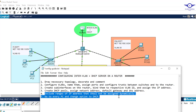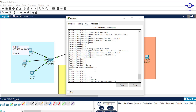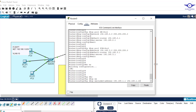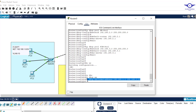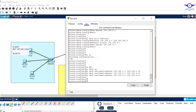Now exclude IP addresses that should not be assigned dynamically. Use 'ip dhcp excluded-address' for each department. For IT: exclude 192.168.1.1 to 192.168.1.10. For HR: exclude 192.168.2.1 to 192.168.2.10. For Finance: exclude 192.168.3.1 to 192.168.3.10. These addresses will never be assigned dynamically to any host.